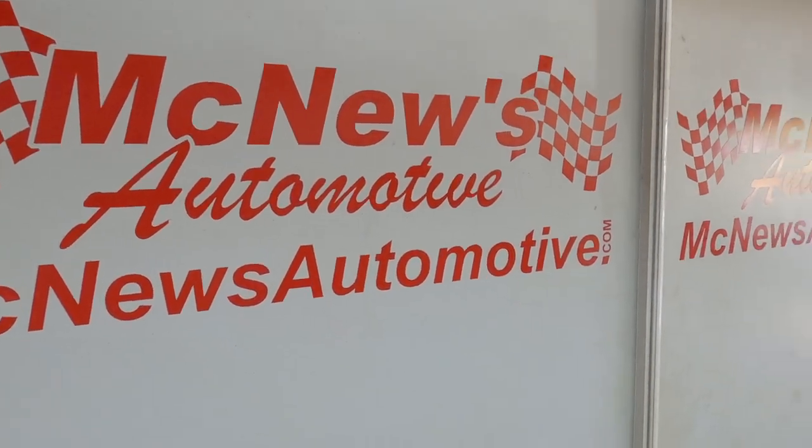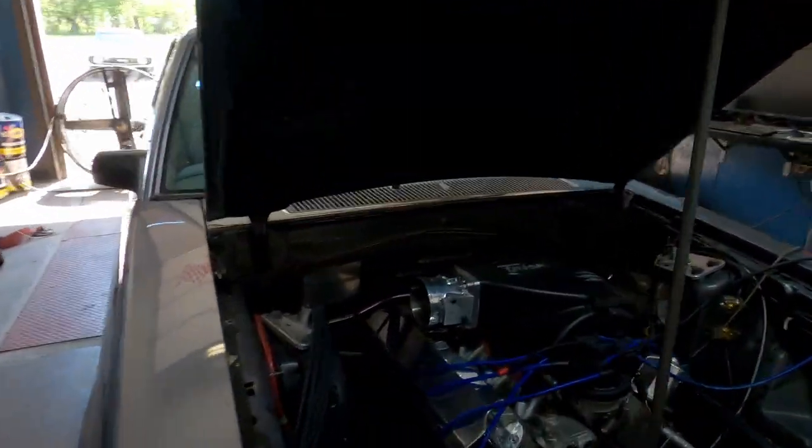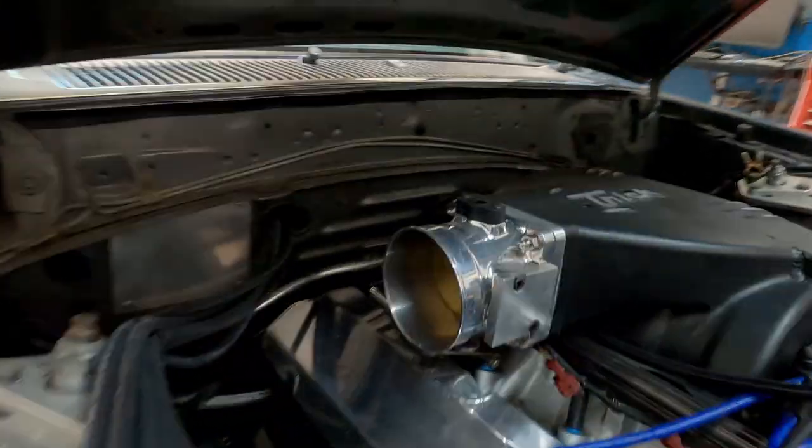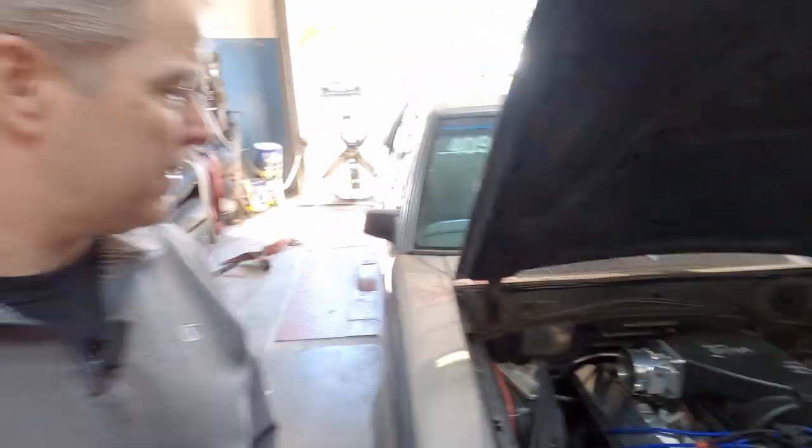We're back in McNew's Automotive with super tuner Ray McNew. So Ray, we're back. This time with the bigger electric turbo, but also we have a much bigger throttle body. We got a 100 millimeter on, before it was a 75 millimeter. You think that's gonna make a difference? Well, I guess we're gonna see. Dyno don't lie, right?